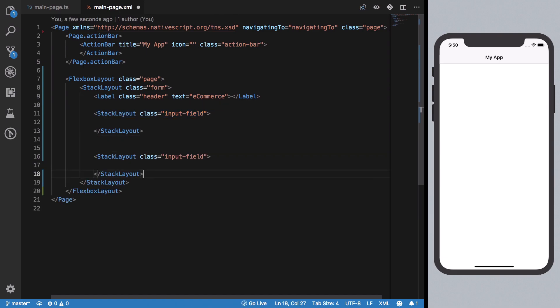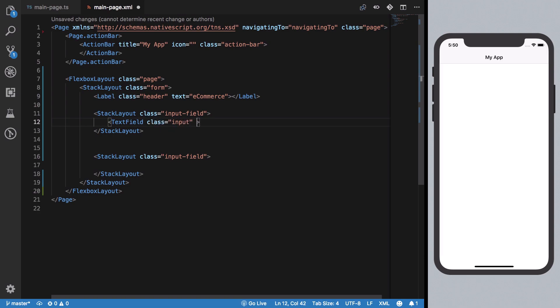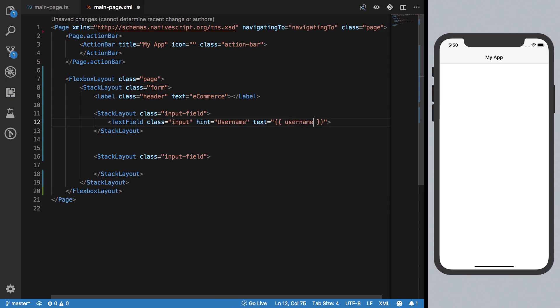Similarly, we need a TextField right here for password. Because this is a password field, we're going to set secure to true so we get those dots, and this will also bind to the password property.